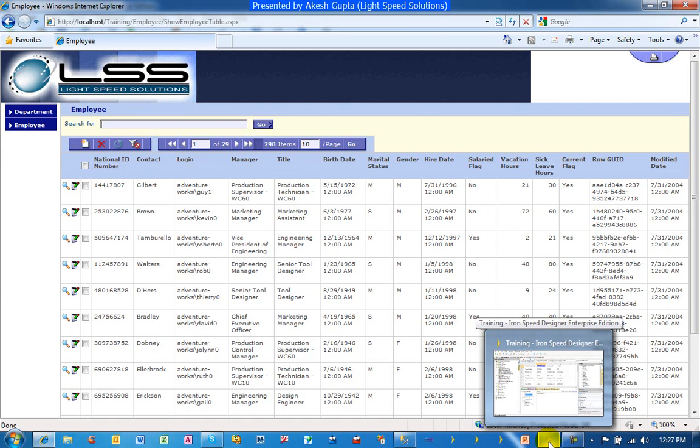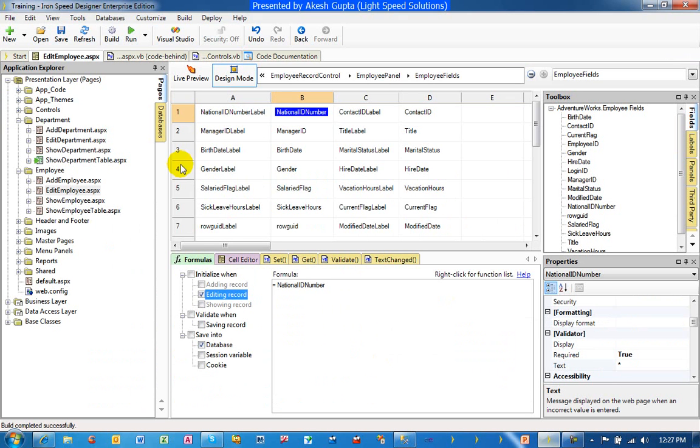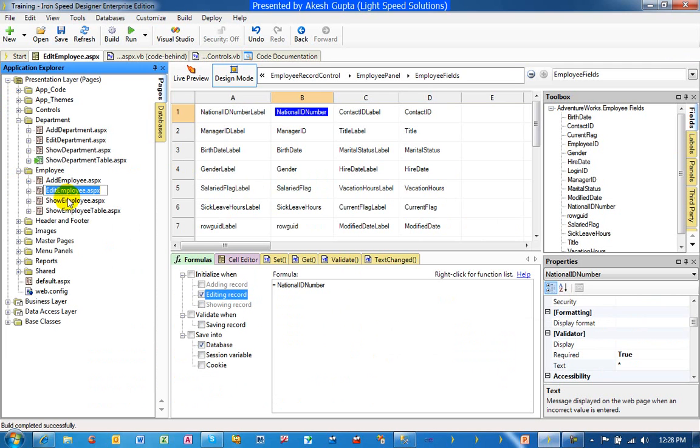In order to do such simple validation, we have to go to the appropriate page. In our case, we are only doing it on the edit employee page. Similar to this example, you can do it on the add employee page as well as other pages wherever this validation makes sense.